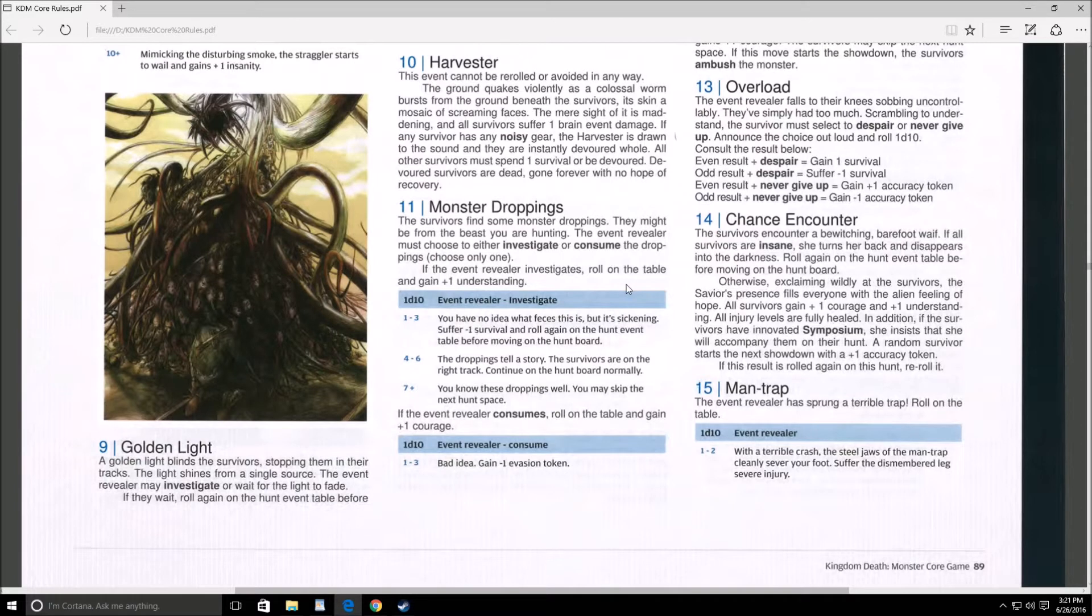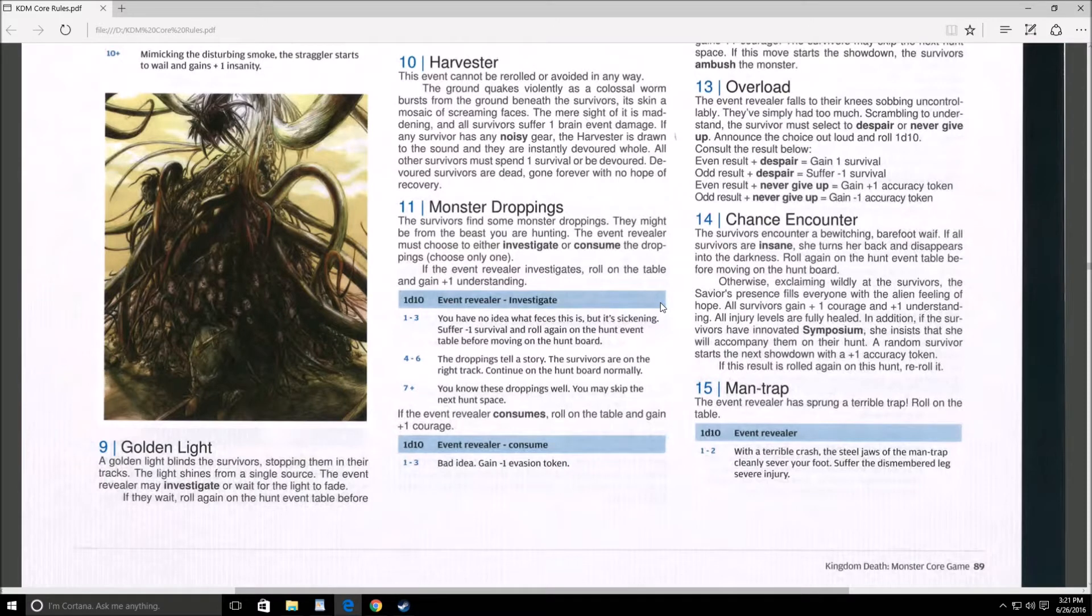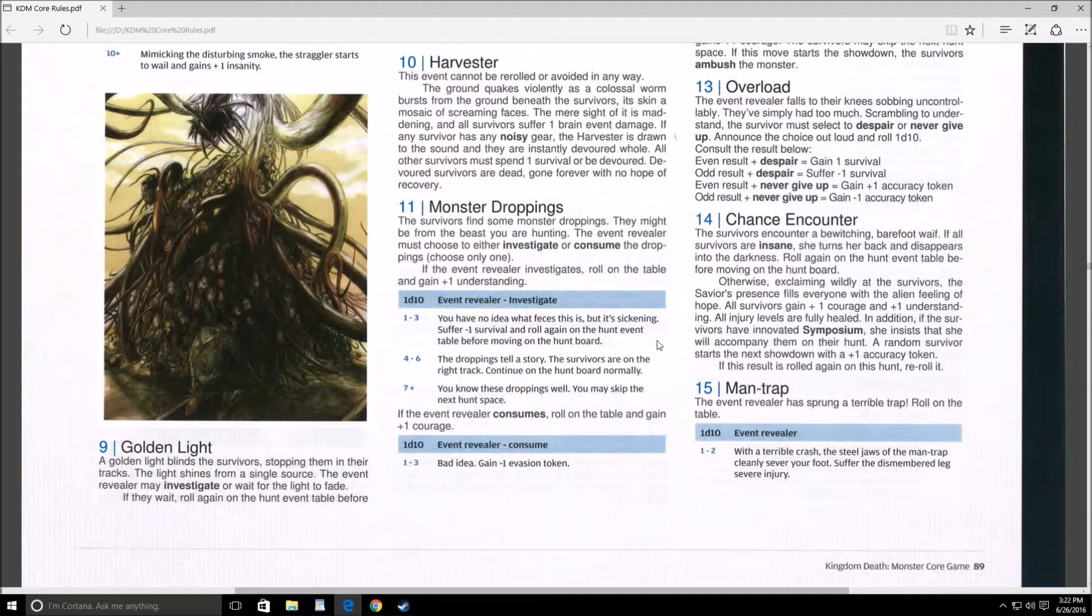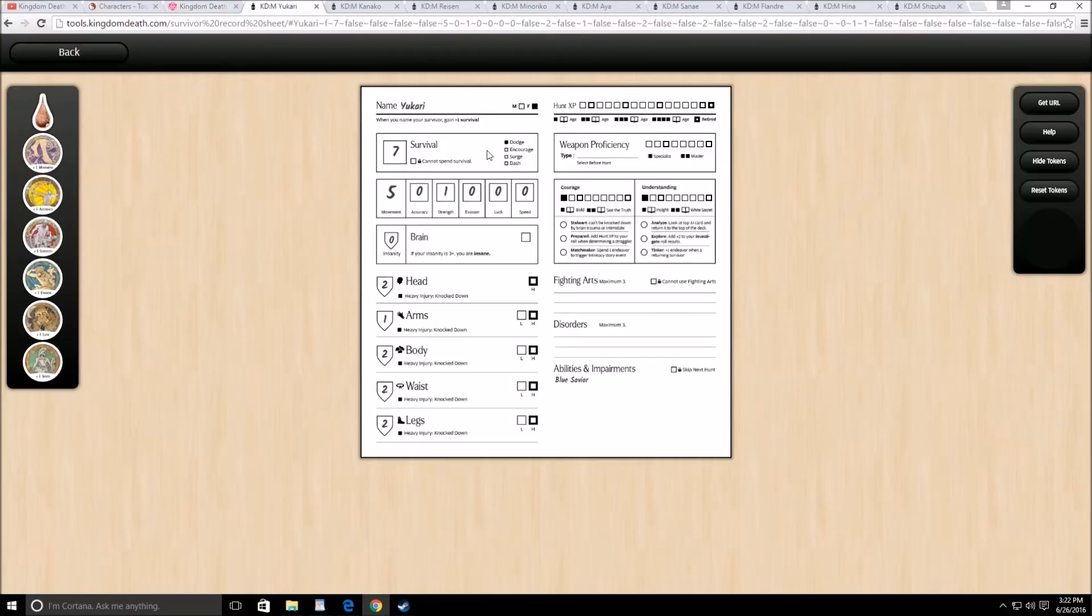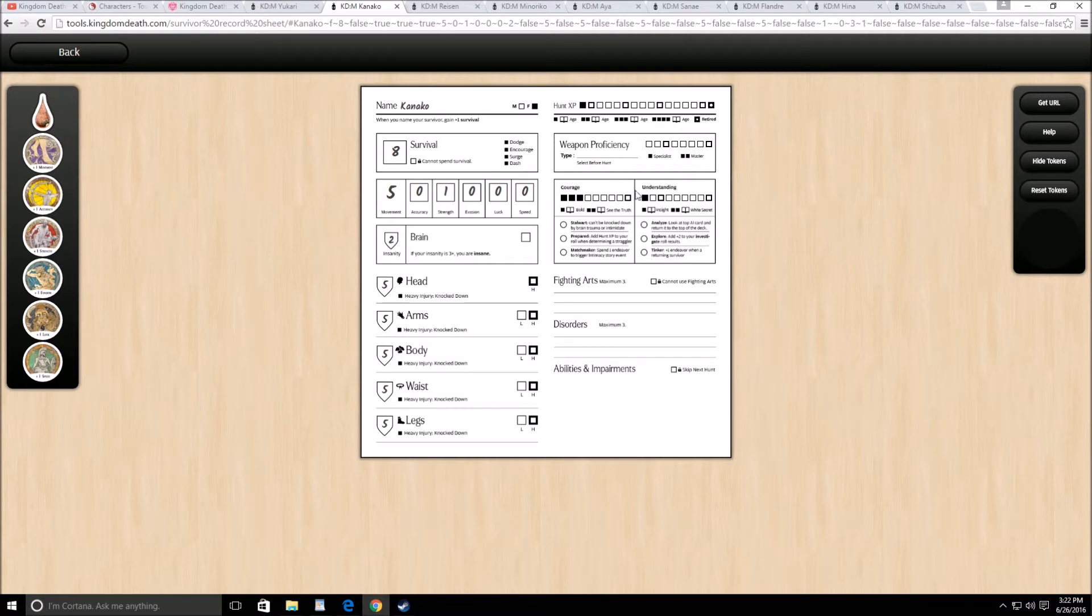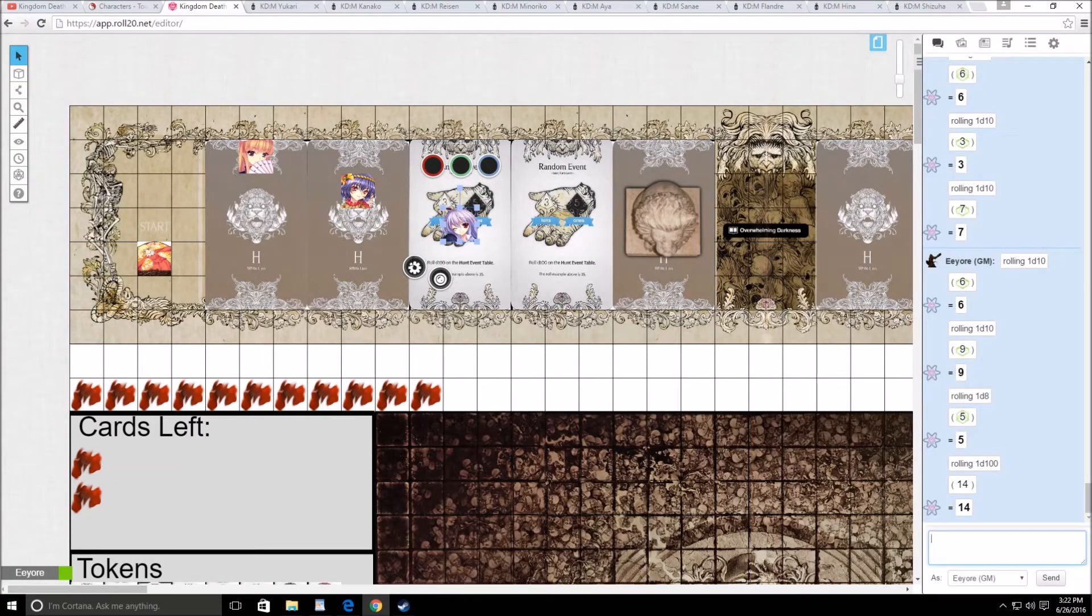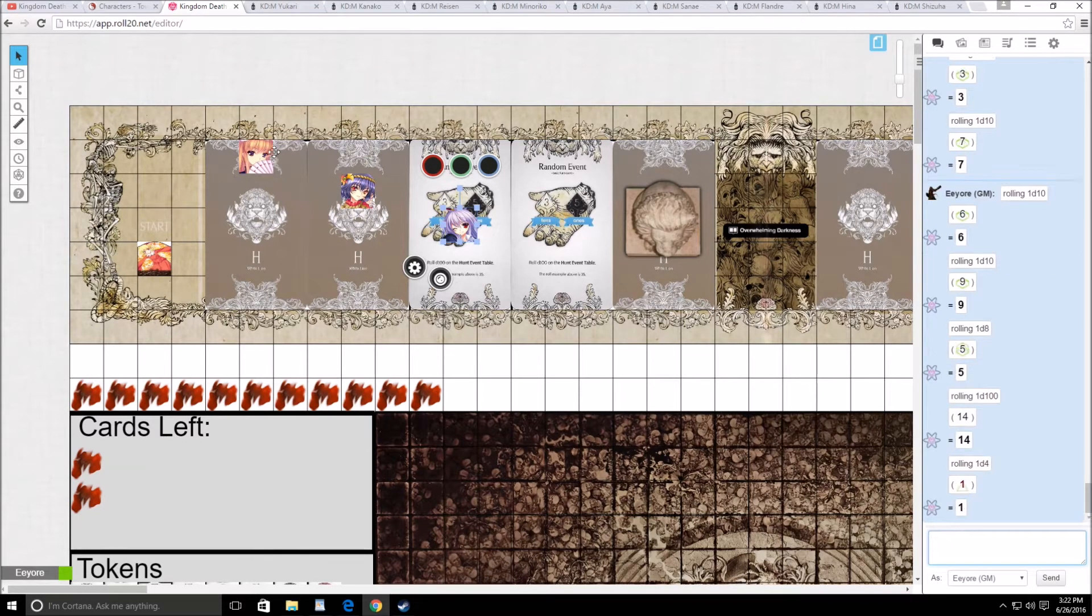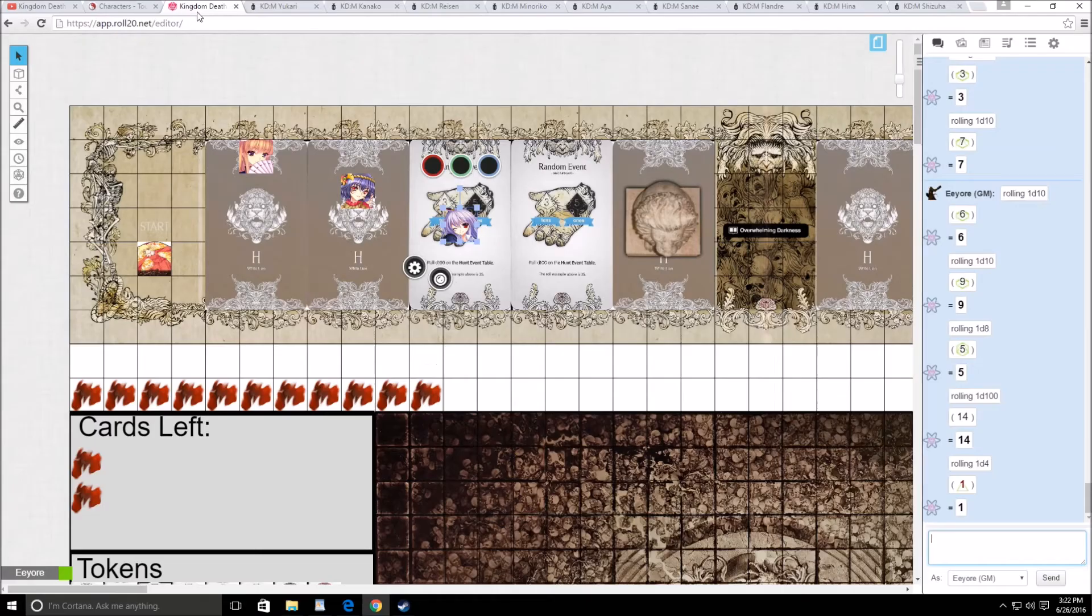Chance encounter. The survivors encounter a bewitching barefoot waif. Exclaiming wildly at the survivors, the survivors' presence fills everyone with the alien feeling of hope. All survivors gain plus 1 courage and plus 1 understanding. All injuries are healed. In addition, if the survivors are at Innovative Symposium, she insists that she will accompany them on their hunt. A random survivor starts the next showdown with a plus 1 accuracy token. So everyone's going to get some stuff from that.